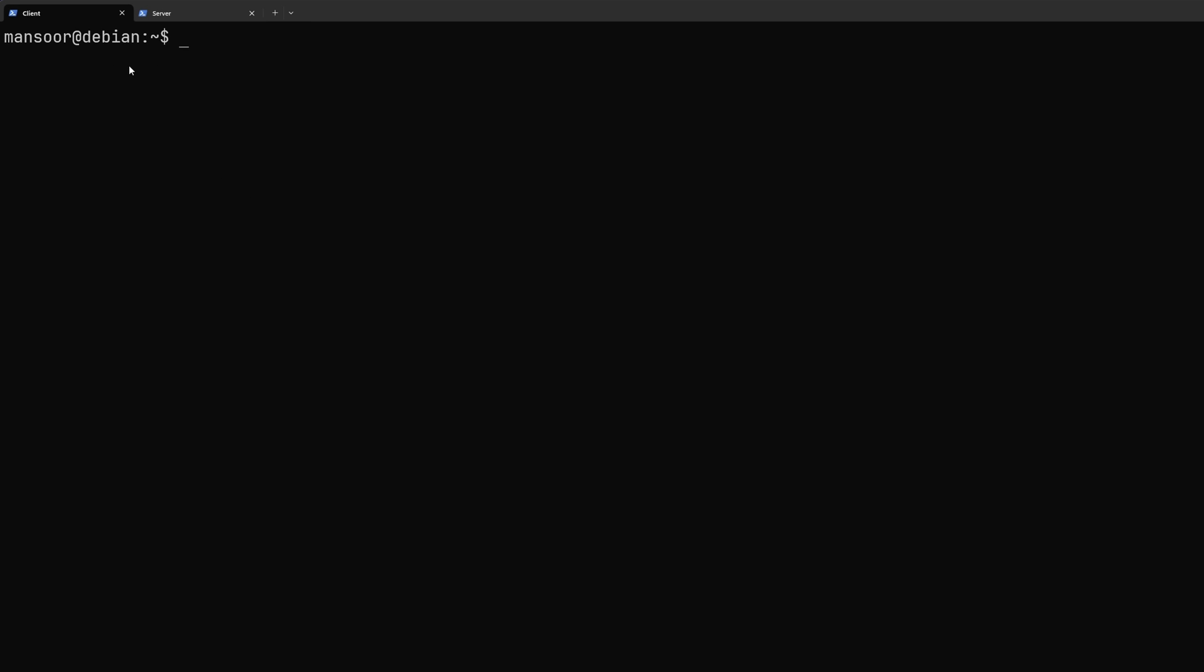So I have SSHed into my local machine. This is a virtual machine I am using for demonstration purposes and I have also logged into my reverse proxy server that is running in DigitalOcean.